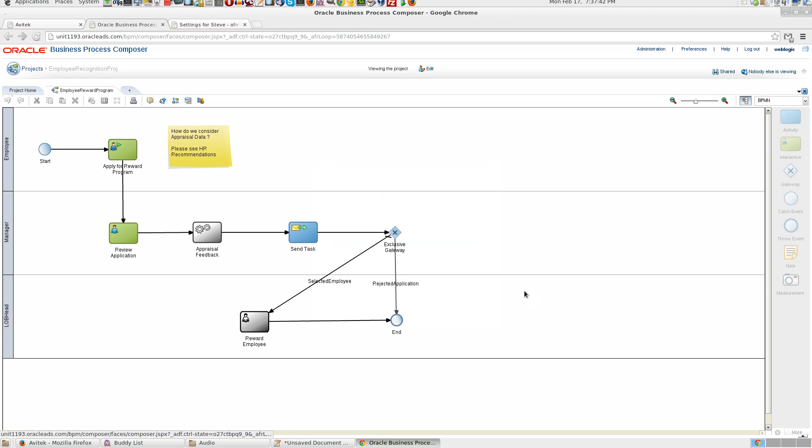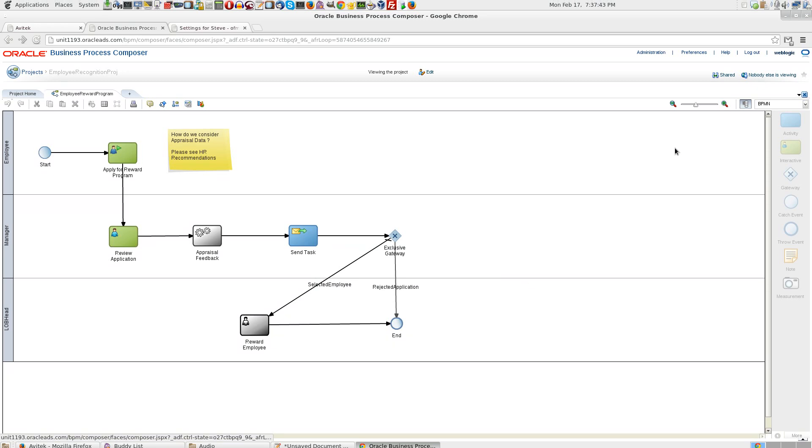Close. Now what we have done is we have user Steve who is in Avitek management group and in our BPM composer what we have done is given access to Steve to modify employee reward program process.